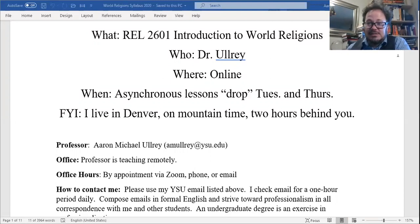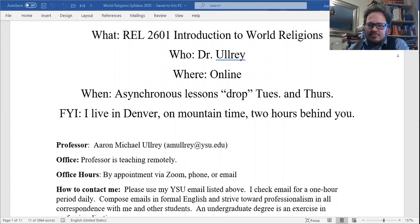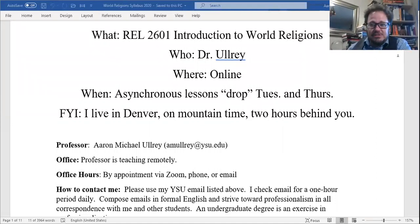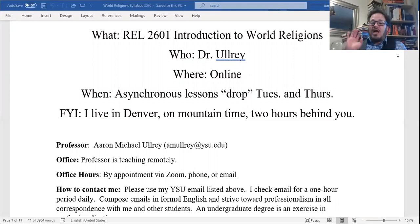We're going to be doing this online — it's asynchronous. Lesson modules drop Tuesdays and Thursdays. Due dates for all assignments will be Friday at noon for Tuesday lessons and Sunday at noon for Thursday lessons. Students often ask about midnight deadlines, but I'd have to move them to Thursday and Saturday at midnight. Do you want the extra twelve hours? The due dates will always stay at noon. Also, I live in Denver, so I'm on Mountain Time, two hours behind you — remember that when emailing me.